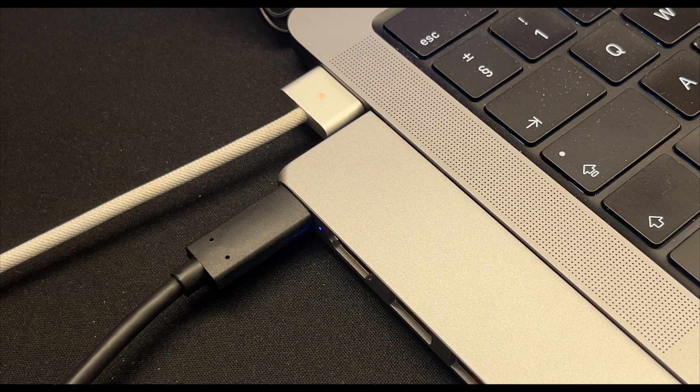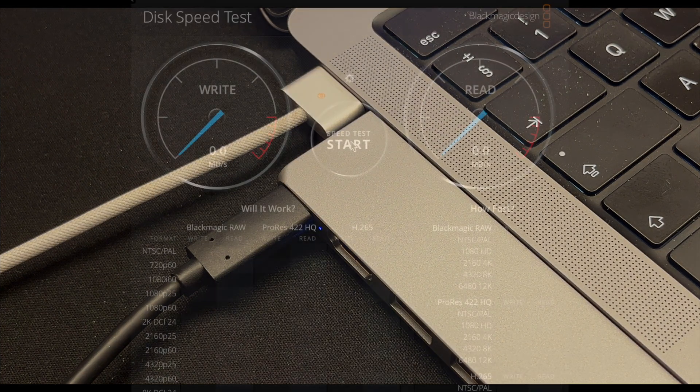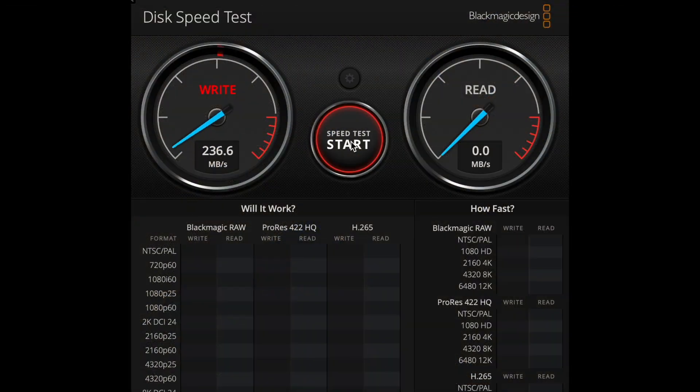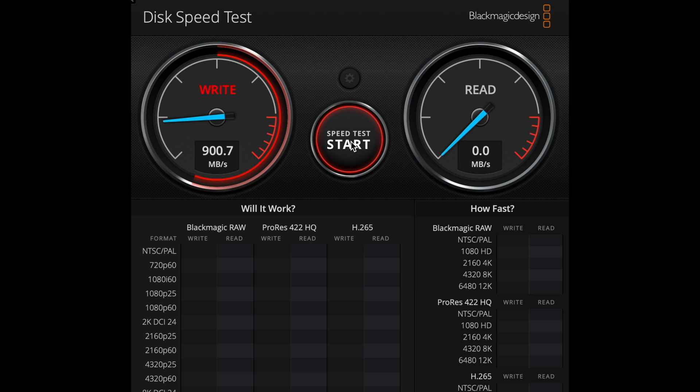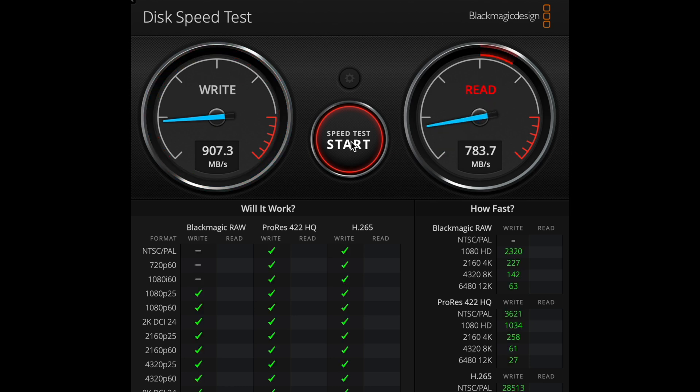Now for the speed test to see if this is any different. So we had just over 900 before, and it looks like just over 900 now. In fact, it looks a little bit better. Let's just see what the read speed is. And this is going up quite rapidly too. There appears no apparent difference.